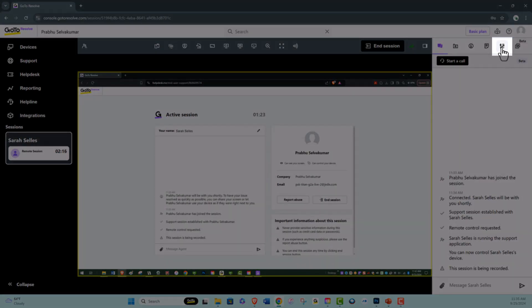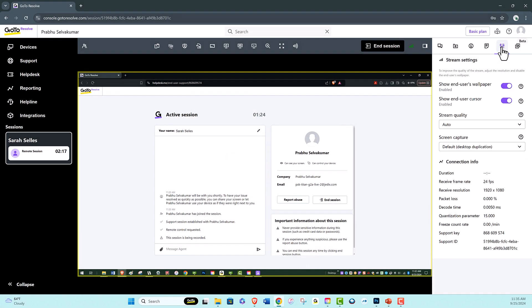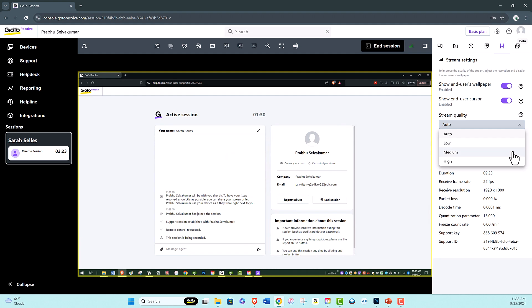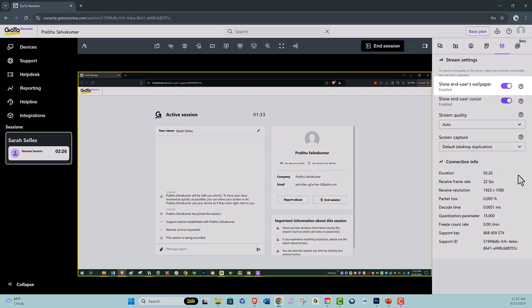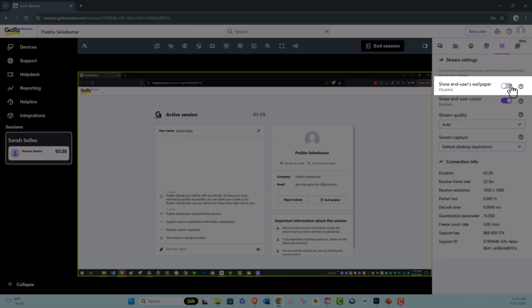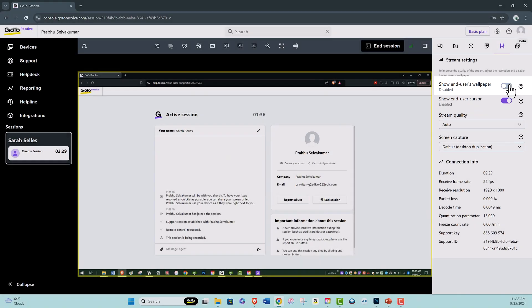Adjustable in-session stream quality. With GoToResolve, you can manage and adjust streaming settings quality based on the bandwidth of your connection. With this radio button, you can also disable the end user's wallpaper if the bandwidth of the connection is too low.